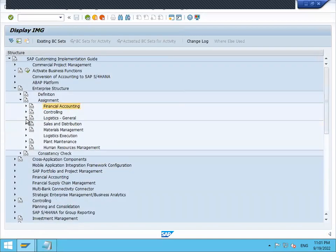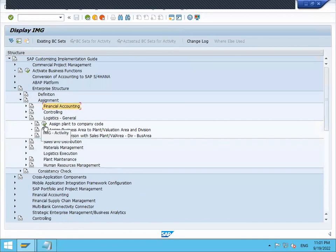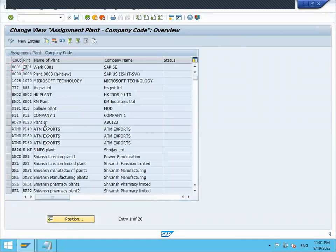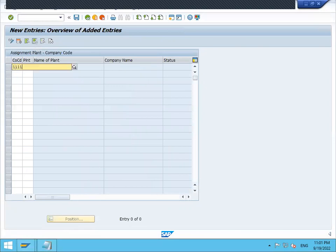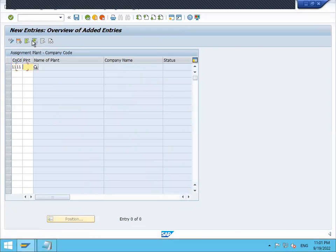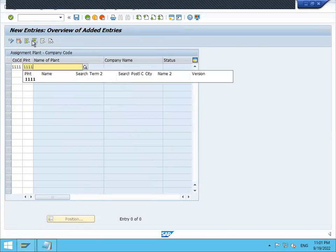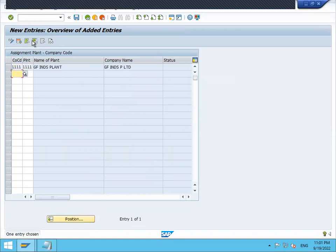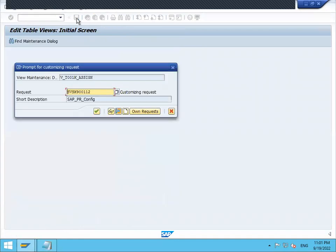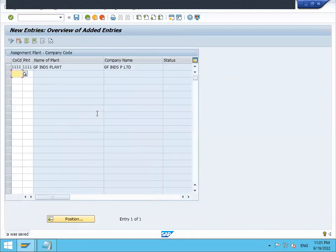Now go to logistics general - assign plant to company code. New entry. Double one double one is my company code, plant is double one double one. Press enter and save. Continue. Come back.